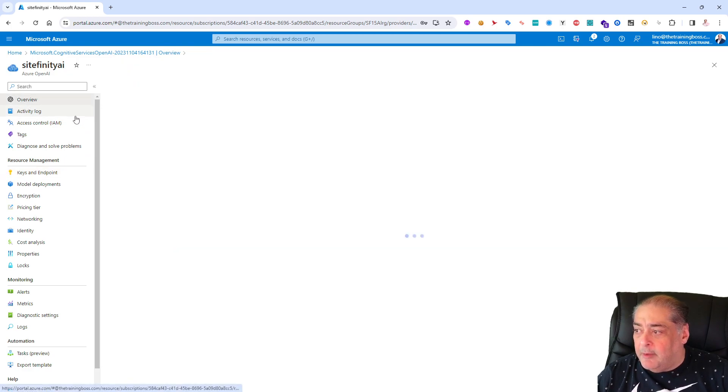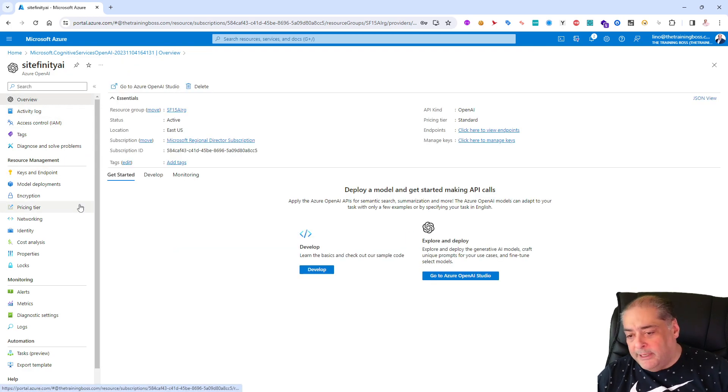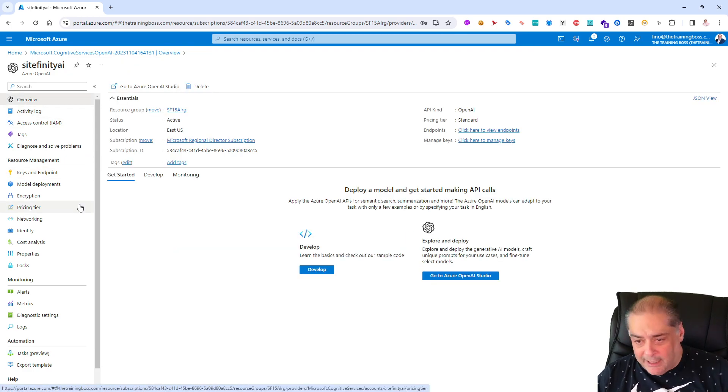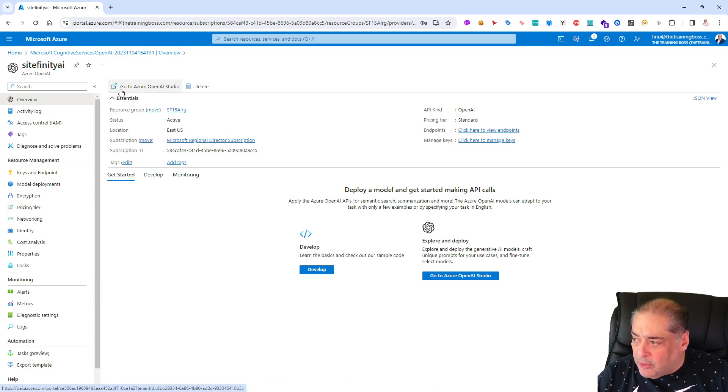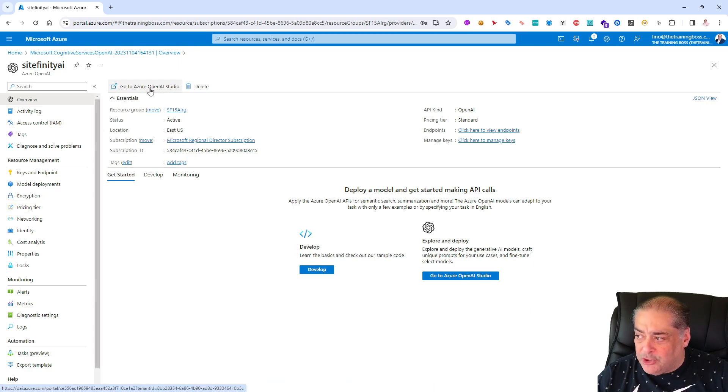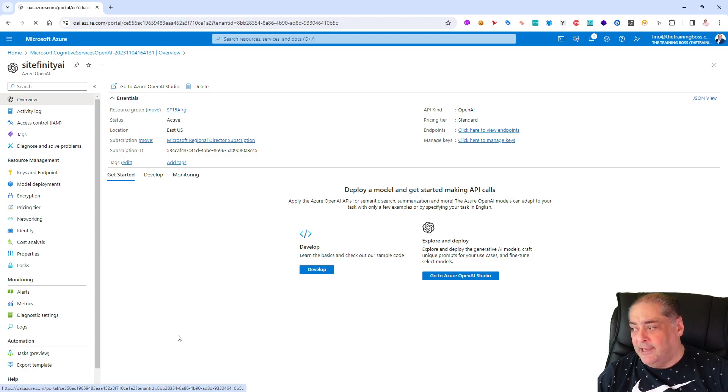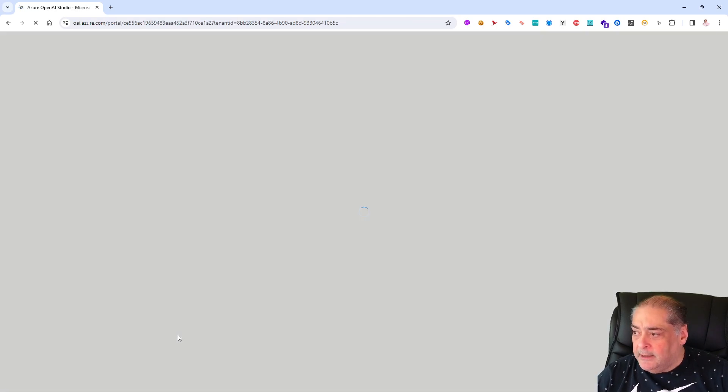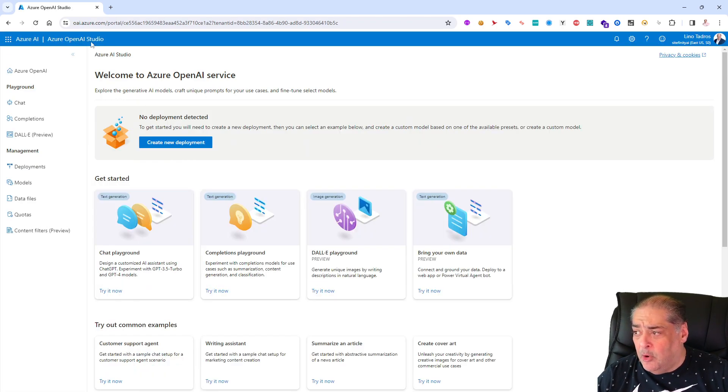I'm going to actually need that Key 1 and I'm going to need the endpoint in part two of this video to show you how to do it in Sitefinity. If I'm ready to actually start creating completion or chat like ChatGPT or DALL-E for images, you will need to click on the go to Azure OpenAI Studio all the way at the top here.